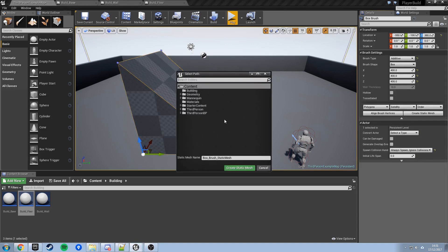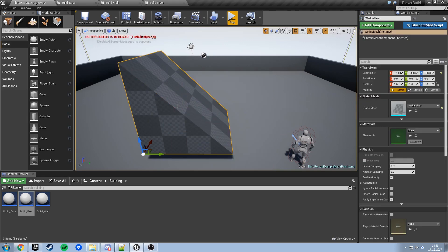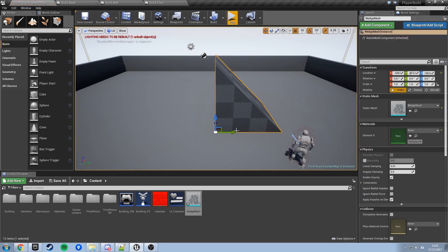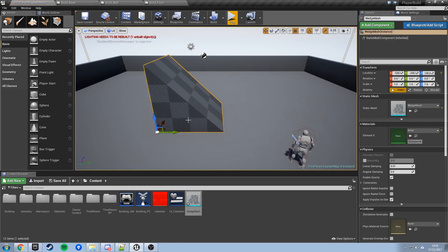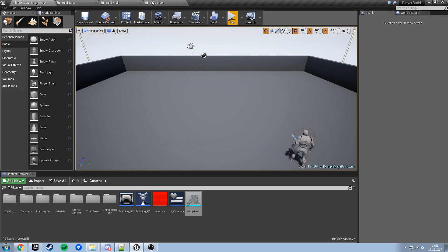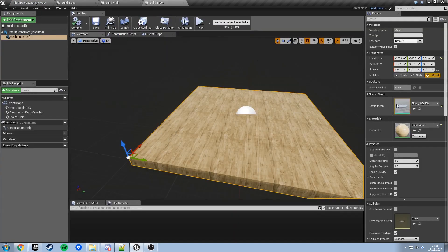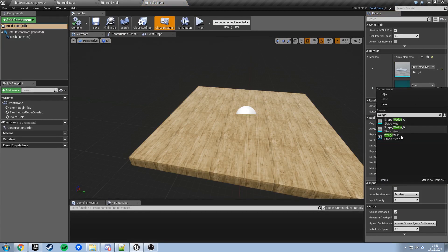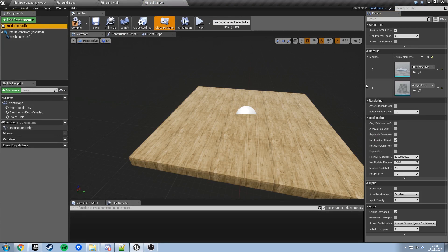The last thing to do is turn this into an actual static mesh. With this selected — not in geometry editing mode — go to Brush Settings on the right, expand the panel, and you've got Create Static Mesh. This just turns whatever you've got as a brush shape into a static mesh. Give it a name — I'm just going to call mine 'wedge mesh' — then Create Static Mesh. Now back in Build Floor, we can add that wedge mesh as the second mesh in our meshes array.